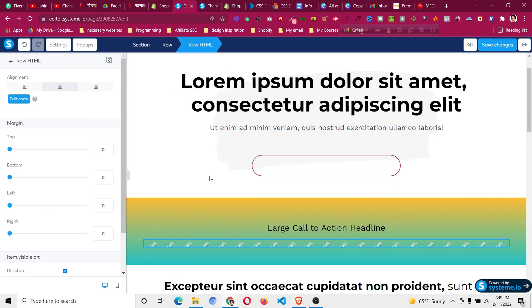That's how to add a gradient color and gradient button using Systeme.io. Hope that helps — if it does, please smash that like button, and if you have any other questions let me know in the comments. Thank you very much for watching.